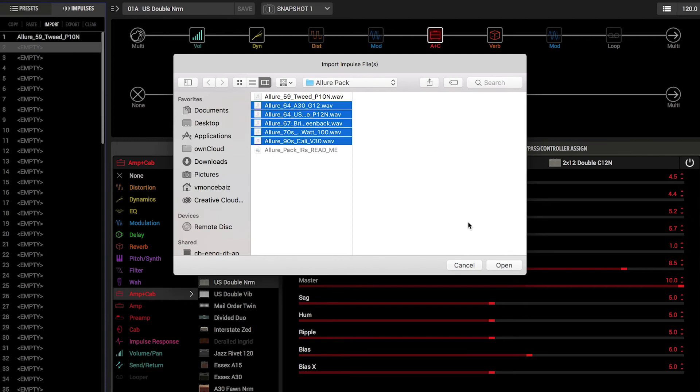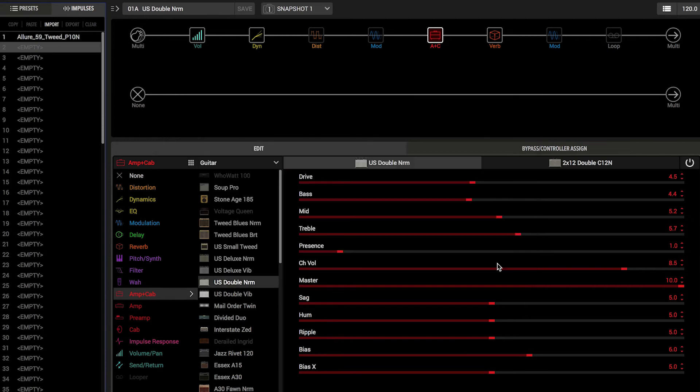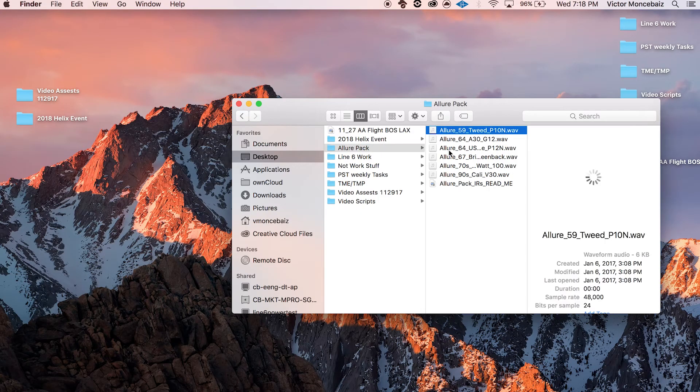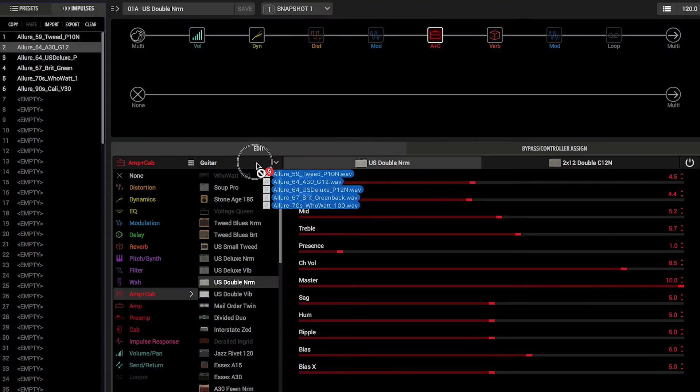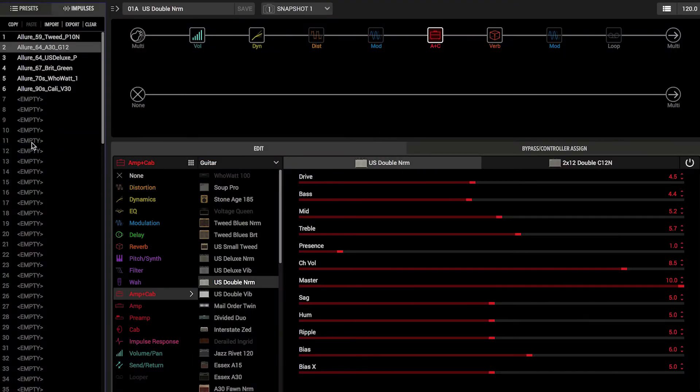You can also use Shift plus click to select multiple IRs simultaneously, or you can just drag and drop IRs from any window or the desktop into the IR list. Once the IRs finish loading, they're ready to use on your Helix device, and you can add them to your signal chain the same way you would any other type of effect block.